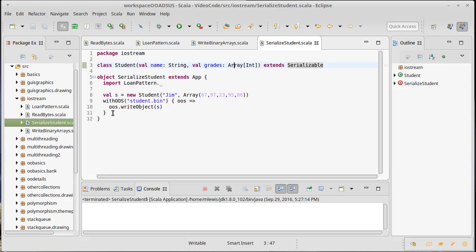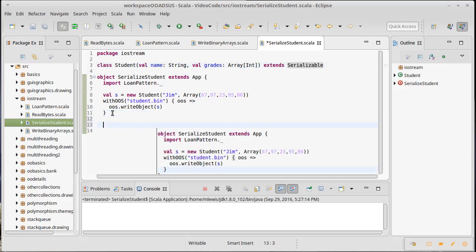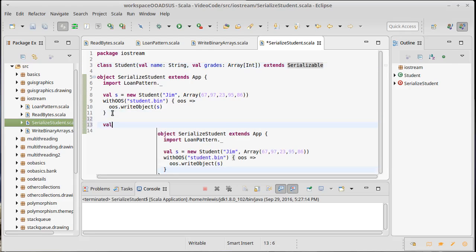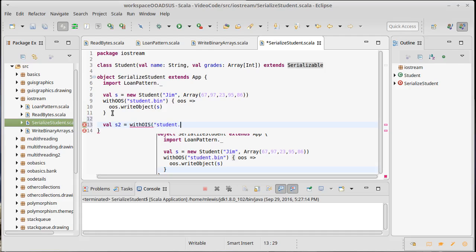Let's try to read this back in as well to make sure that we can get back our student. Val s2 equals with object input stream of student dot bin.